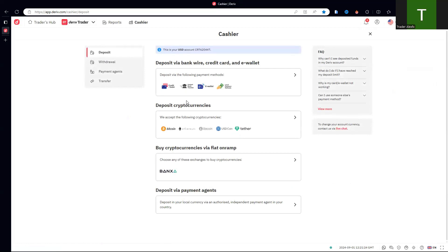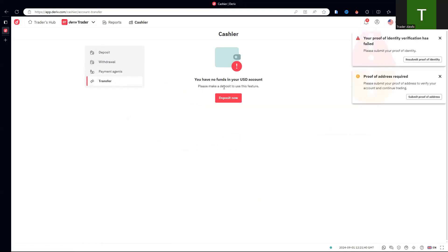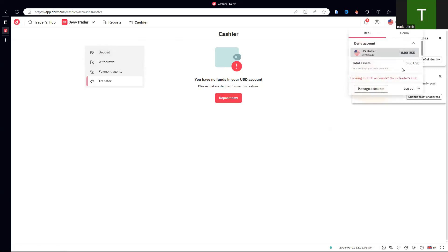Let's click on Transfer. When you deposit, the money goes into your Deriv account, not your MT5 account. So you have to transfer from your Deriv account to your MT5 account. When you come to the Transfer section, you'll be able to transfer from your Deriv wallet to your MT5 wallet. Once you've deposited, come here and do the transfer.